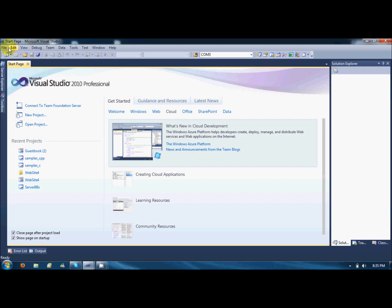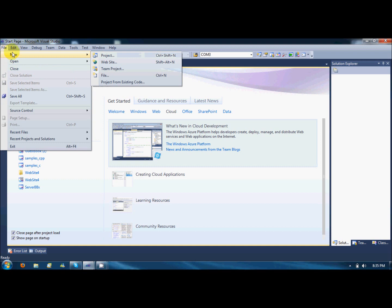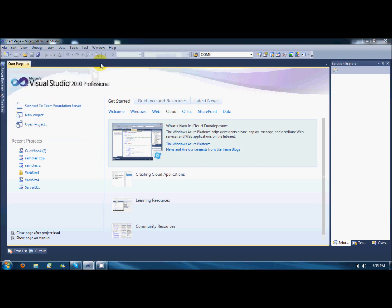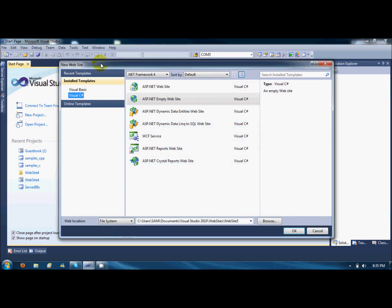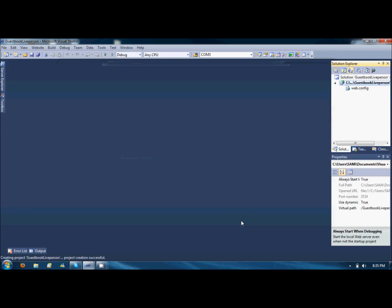First of all, create a new website in Visual Studio. I am using Visual Studio 2010 but it doesn't matter if you are using 2008 or 2005. Create an empty ASP.NET website and I am naming it guestbook live person. Okay, that's it.